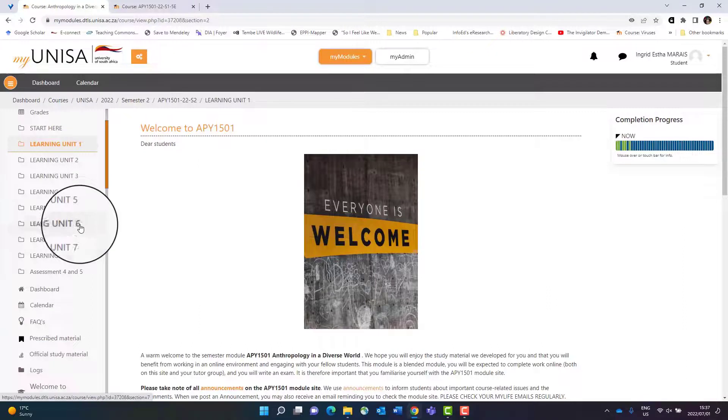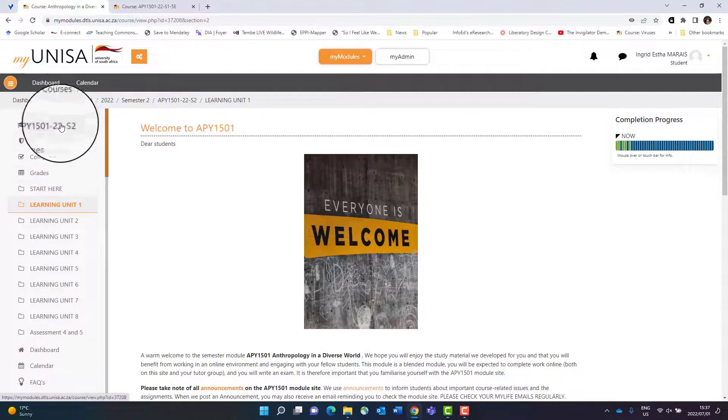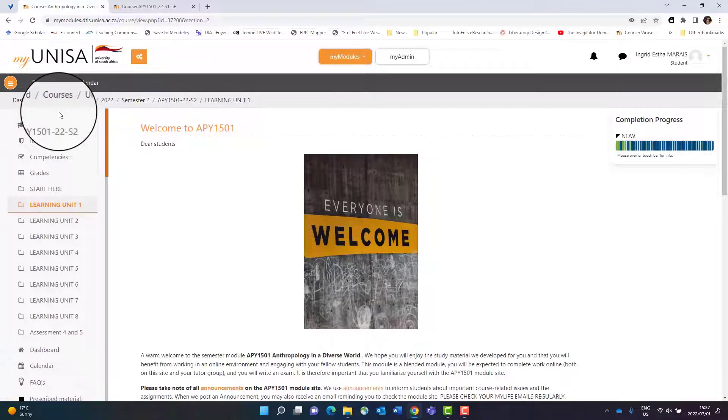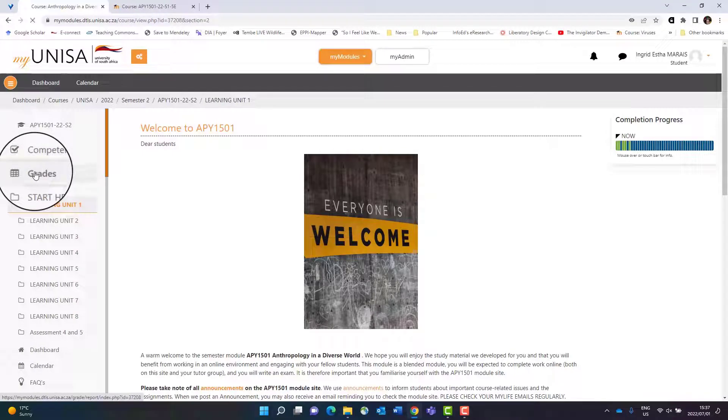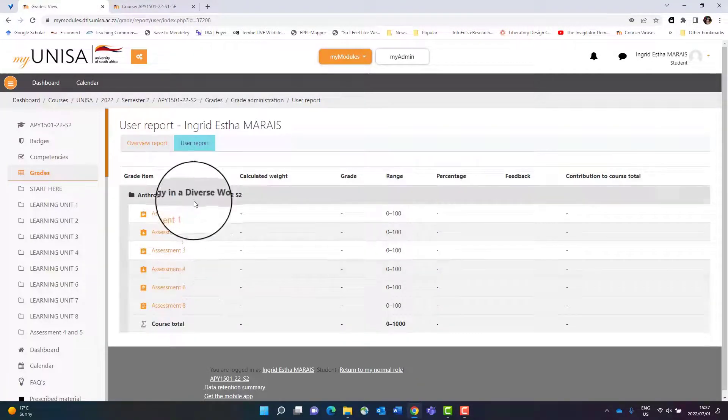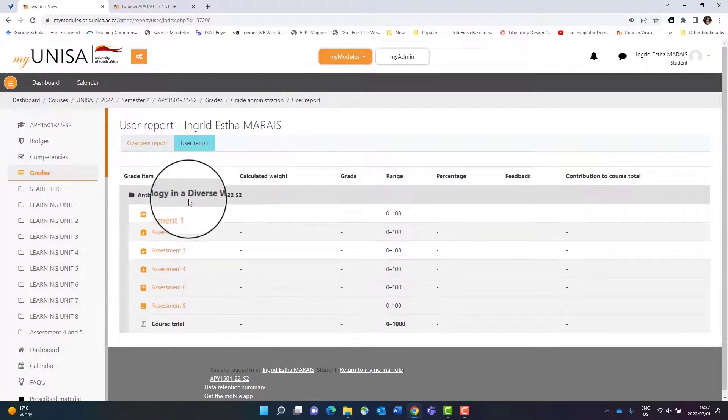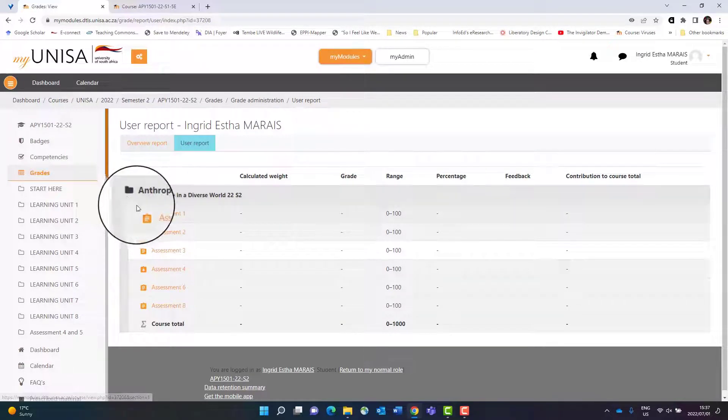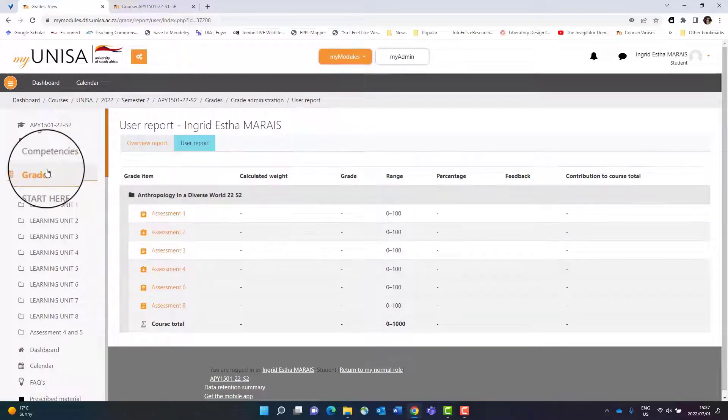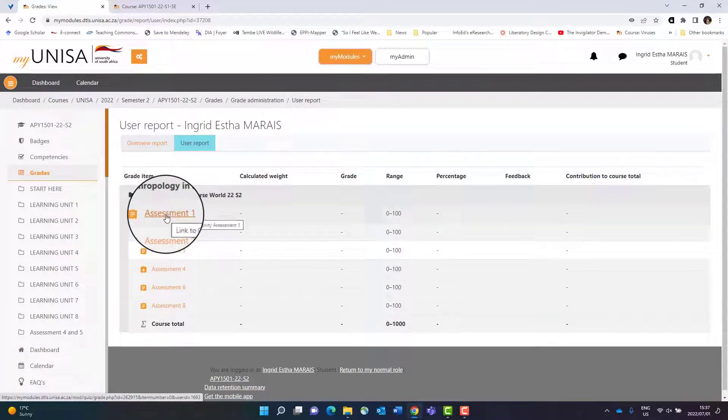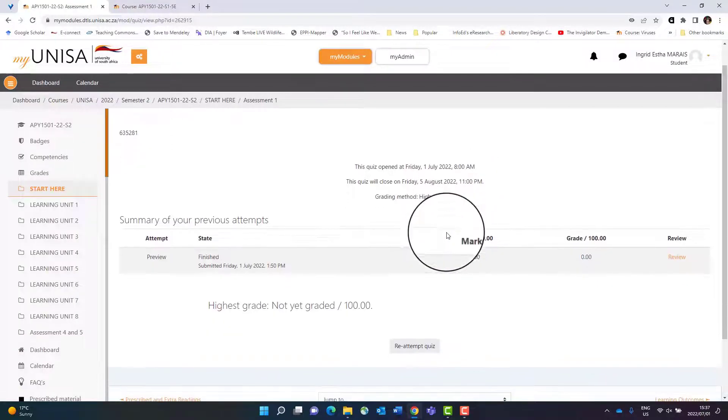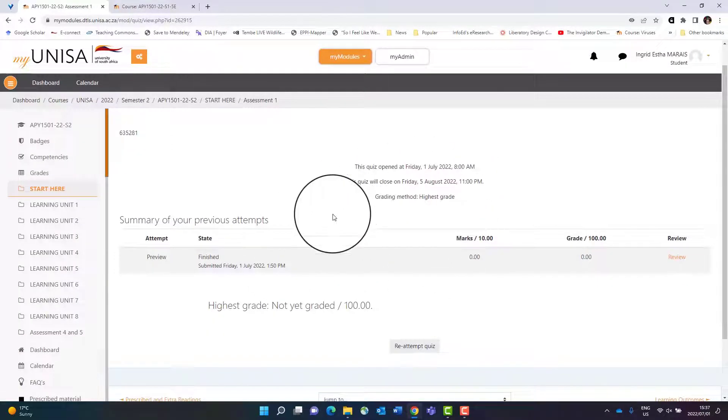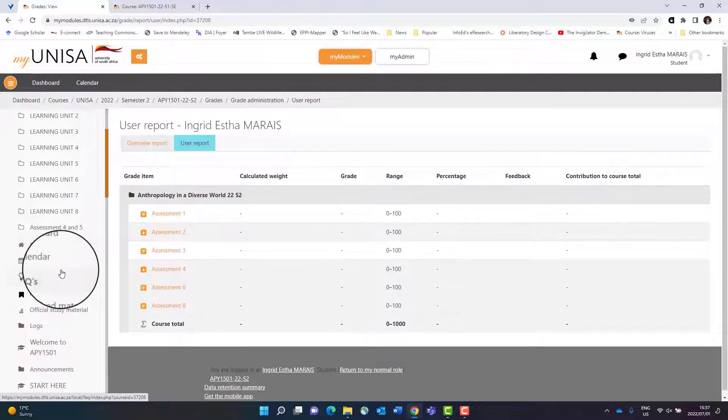You will see on this left hand section you can also find your grades and the assessments that you have. Again, you can navigate your assessments directly by clicking on the assessments here and it will open the assessments for you as well.